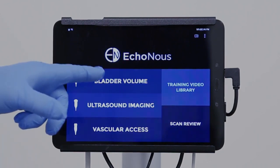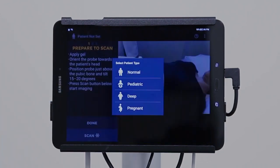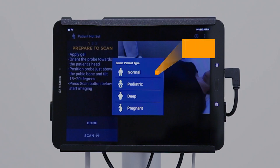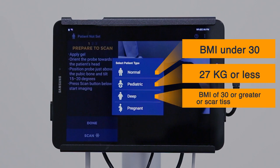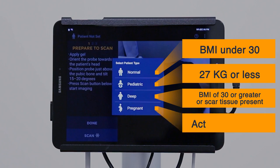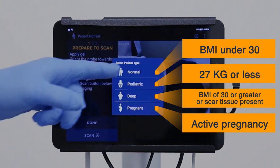Select Bladder Volume, then select the appropriate patient type. Normal should be used for patients with a BMI under 30. Pediatric for pediatric patients 27 kg or less. Deep for patients with a BMI of 30 or greater, or if scar tissue is present. Pregnant for active pregnancy. For this scan, we will select Normal.